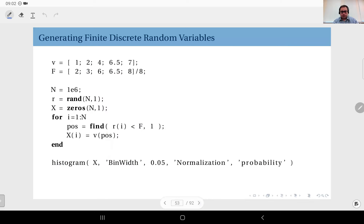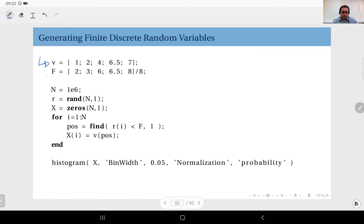Let me show you the MATLAB code to generate random numbers according to this particular CDF. Here I have two vectors: the vector `v` includes the possible outcome values — one, two, four, six point five, and seven — and the vector `f` holds the CDF values at precisely these points: two over eight, three over eight, six over eight, six point five over eight, and eight over eight, which equals one, reached at seven.